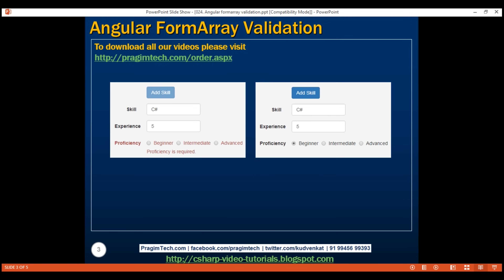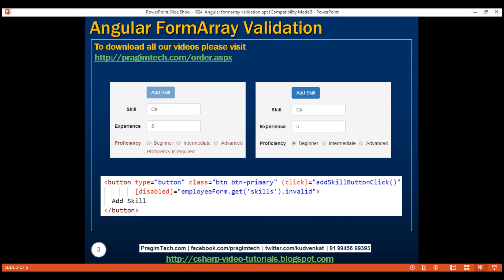This is very easy to achieve. All we have to do is check if our form array is invalid. Remember, if any of the form controls in the form array is invalid, then the entire form array becomes invalid. So we are checking the invalid property of our skills form array. To get a reference of the skills form array on our root form group, we're using the get method and passing it our form array name skills, and if the form array is invalid, we want to keep this button disabled.